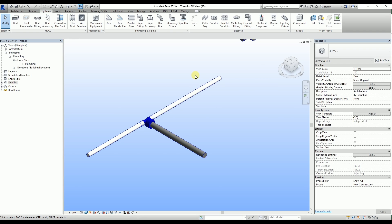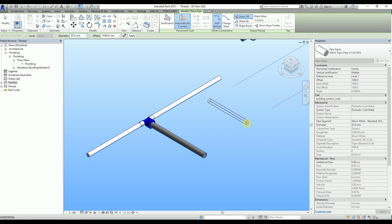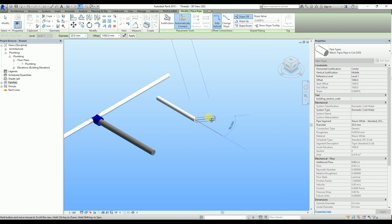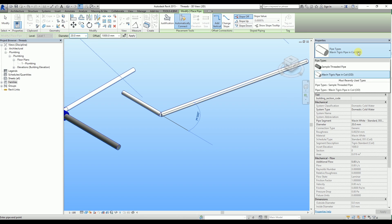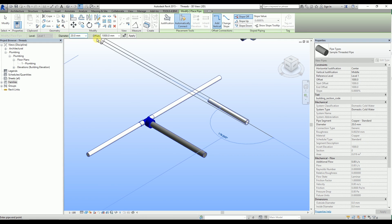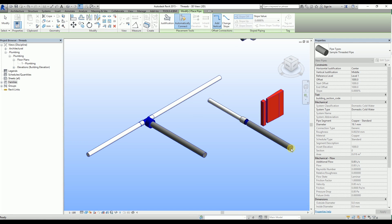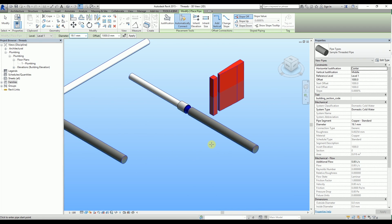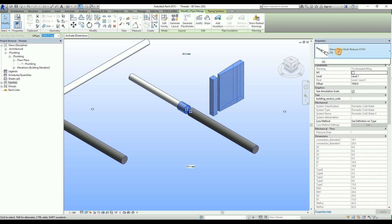Let's try inserting the transitions when drawing a straight line with the pipes. I'm starting with a Tigris pipe, drawing the pipe, and now, without clicking anywhere yet, I'll change the pipe that I draw into Sample Threaded Pipe. I choose the inch value. Just as in the previous situation, the red exclamation mark appears. It has to be selected and then the type of fitting has to be changed into Threaded Transition.